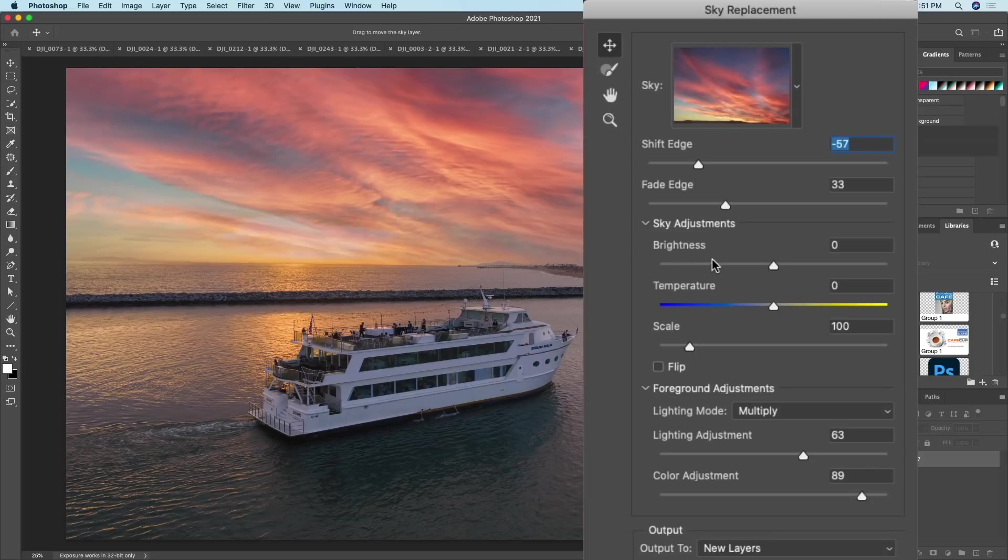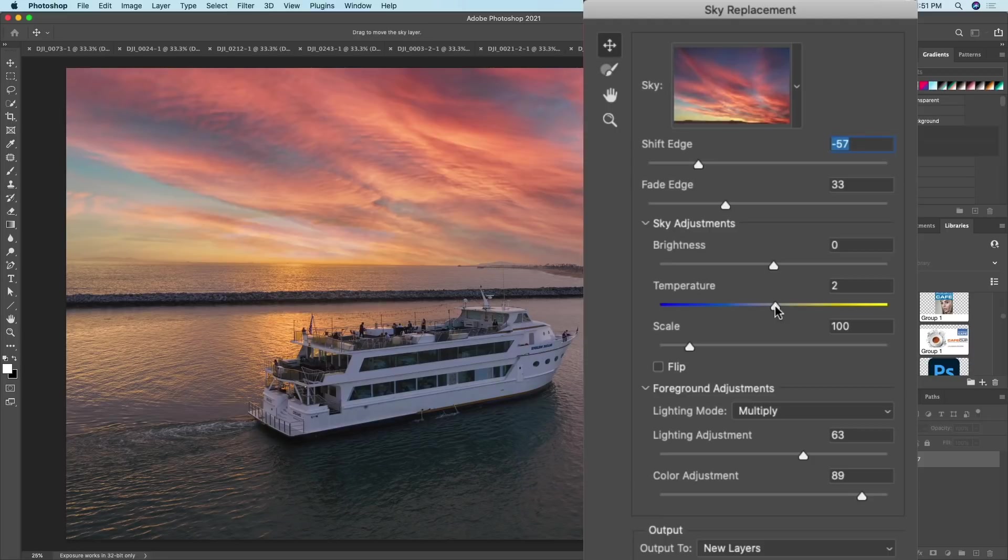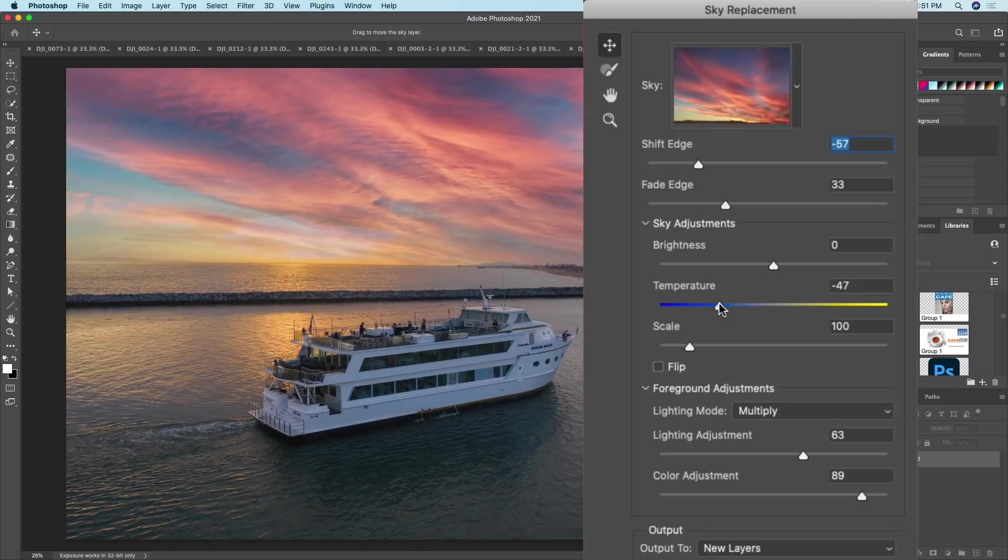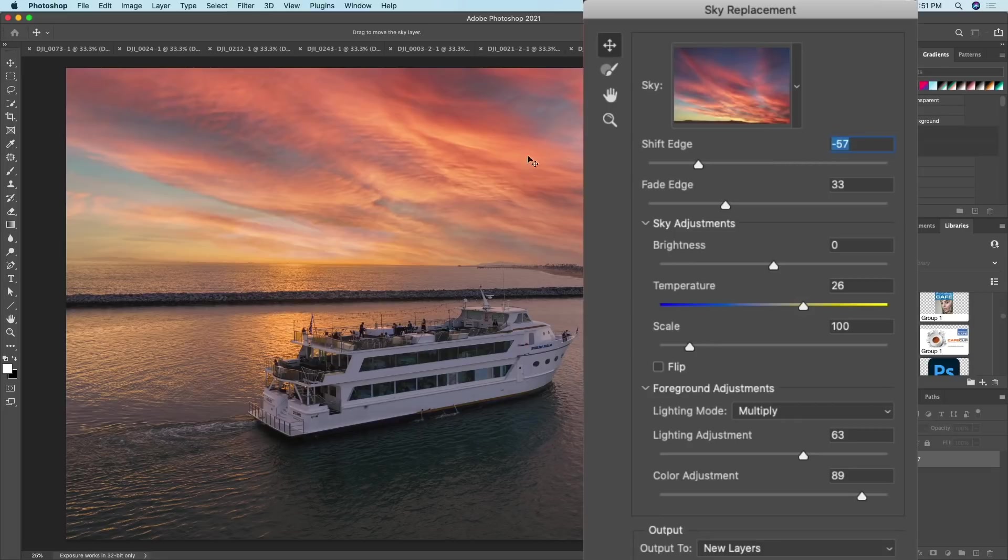Now the next thing we want to do is let's look at the sky adjustments. So we've done the edge, we've done the foreground, and let's look at the sky now. So we can adjust the temperature. If we want to make it warmer, we move that up and that gives us more of that orange. You want to make it cooler, move it to the left. I'm going to push it more to the right. We want that nice warm sunset looking beautiful.